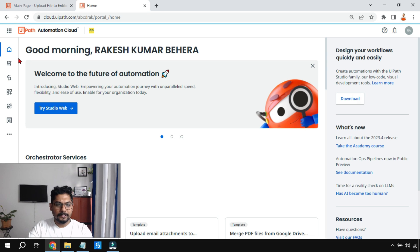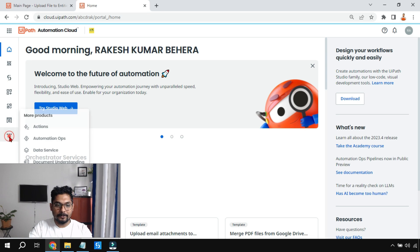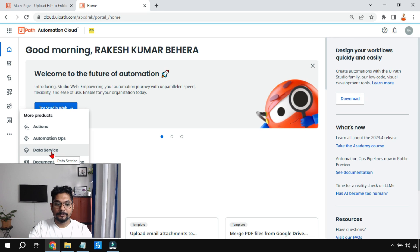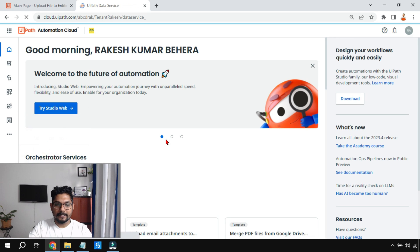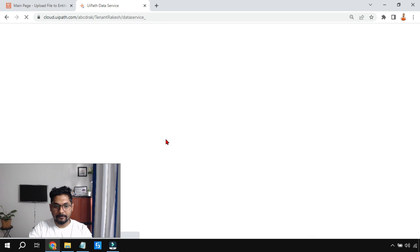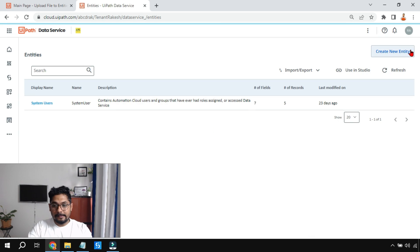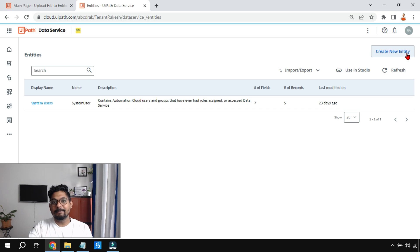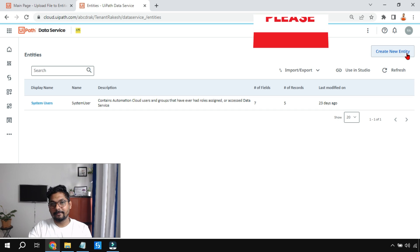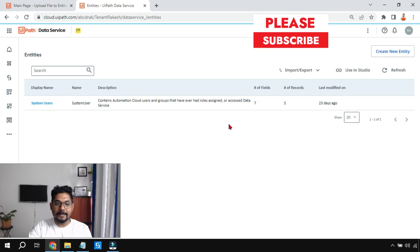The very first thing we will do is log into Automation Cloud. Click on the three dots and you will see Data Service, so click on Data Service. The key word you will find in Data Service is 'entity.'